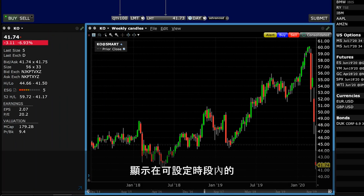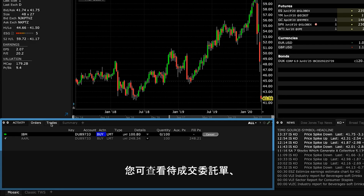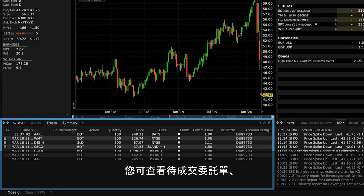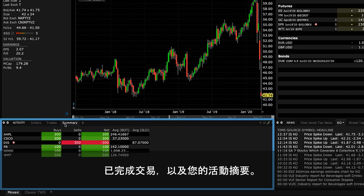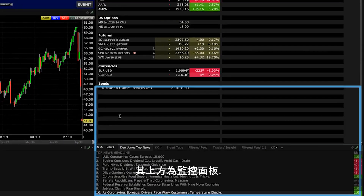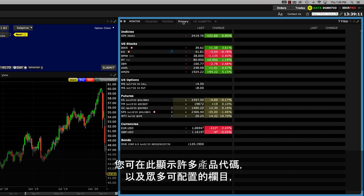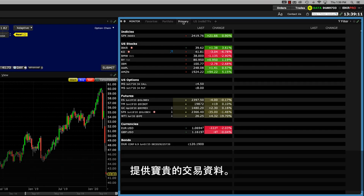Alongside that is a chart window displaying a bar or line price action over a configurable time period. At the bottom of the mosaic display is an activity panel where you can review open orders, completed trades and review a summary of your activity. We also have the news monitor in the lower right corner and above that is the monitor panel, which is arguably the most important of all these windows. Here you can display many symbols along with a host of configurable columns containing valuable trading information.